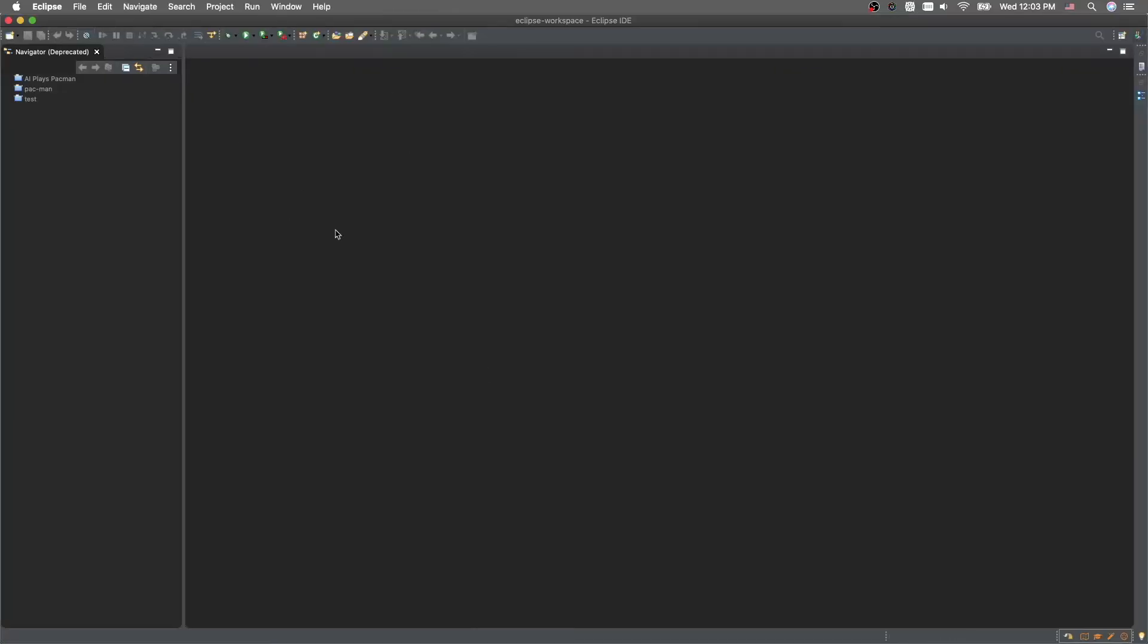And this should be your home screen. Right here on this side, there's some projects that I already made. Don't worry about those. I'll make a video about them later in the series.